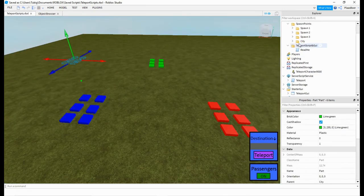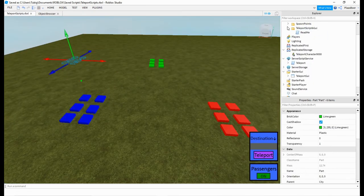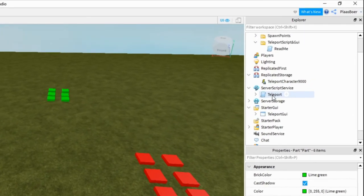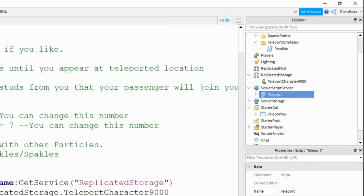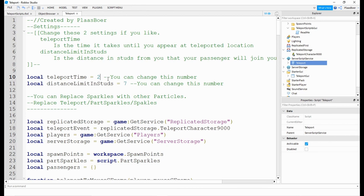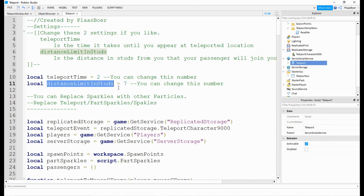Okay so now another setting is if you go in server script service and then click on teleport, teleport time. You can change this number. It will change the time it takes to teleport to the new destination. You can make it 2 seconds. This distance limit in studs is the aura your passengers will join. The higher it is the further the passengers can join. So let's make it 20.